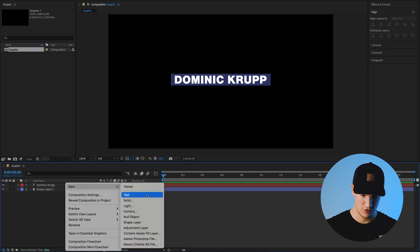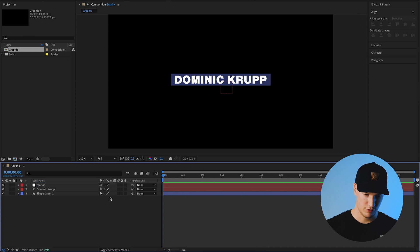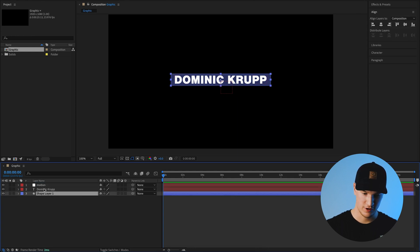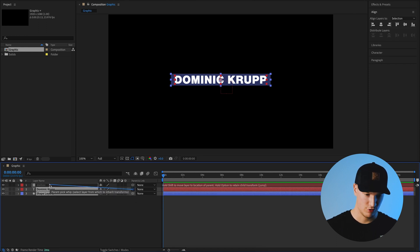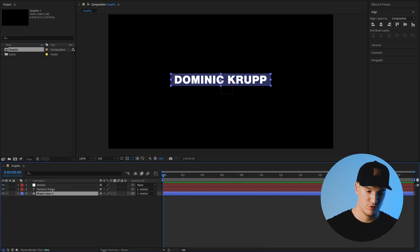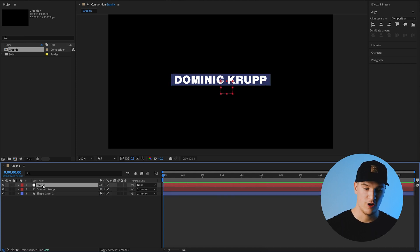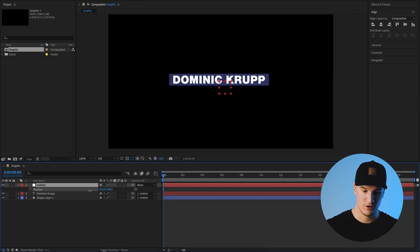We'll make a new null object and call that 'motion'. Select both your shape and your text layer, then grab this little swirly tool — called the pick whip — and bring it over to our motion null. All that does is parent these two layers to the motion of our null, so if we go into the position properties and move it around, it'll move our text and box together.